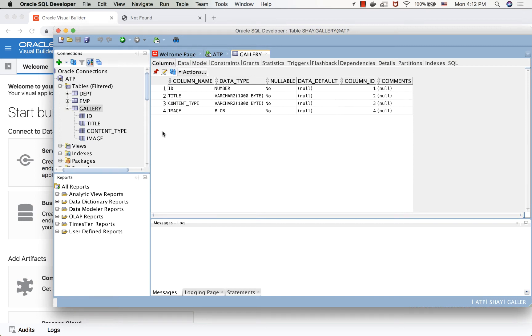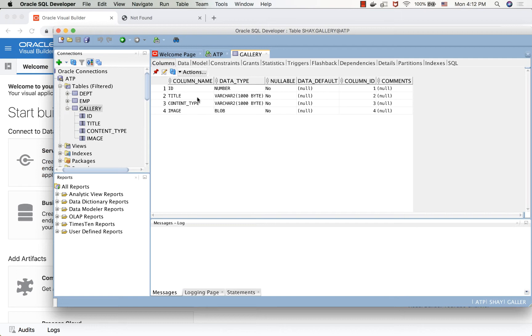We'll start here. This is our database. Inside it we have a gallery table, and one of the columns here is an image column of type blob. There's also a title associated with it and an ID.